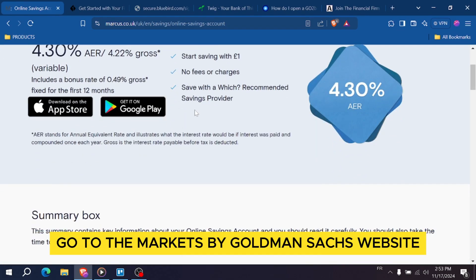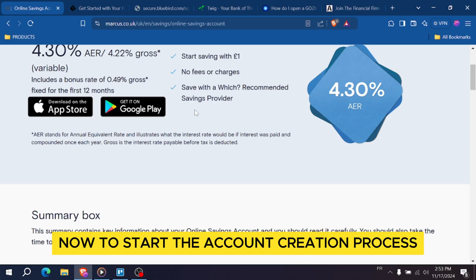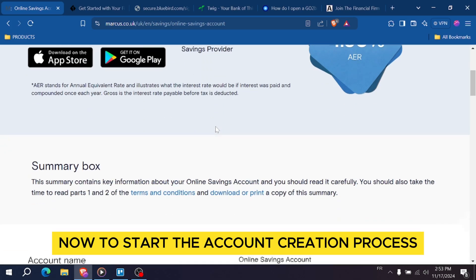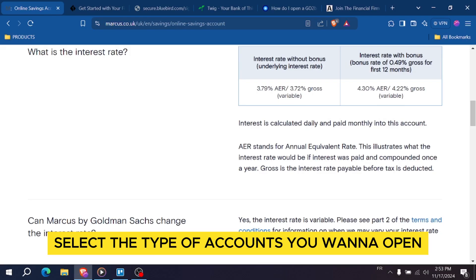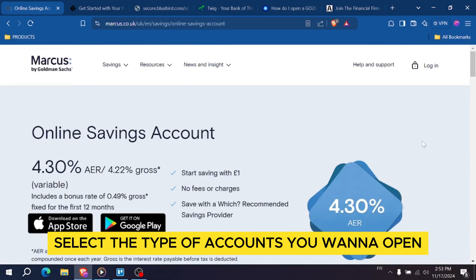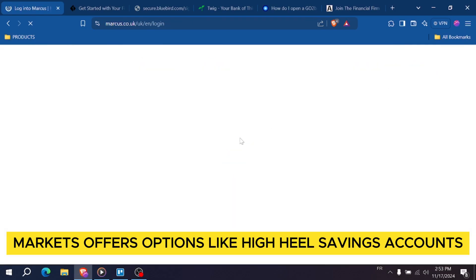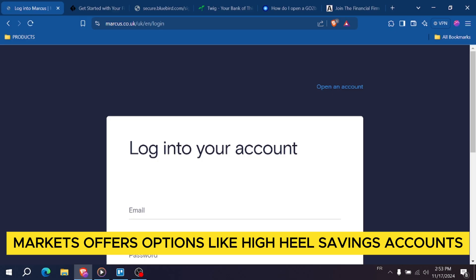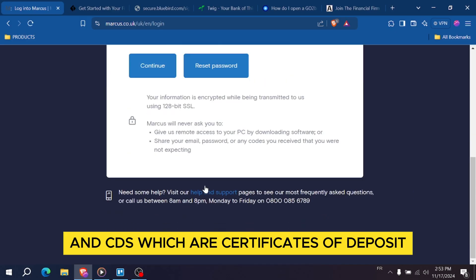Go to the Marcus by Goldman Sachs website and click on 'Apply Now' to start the account creation process. Select the type of account you want to open — Marcus offers options like high-yield savings accounts and CDs, which are certificates of deposit.